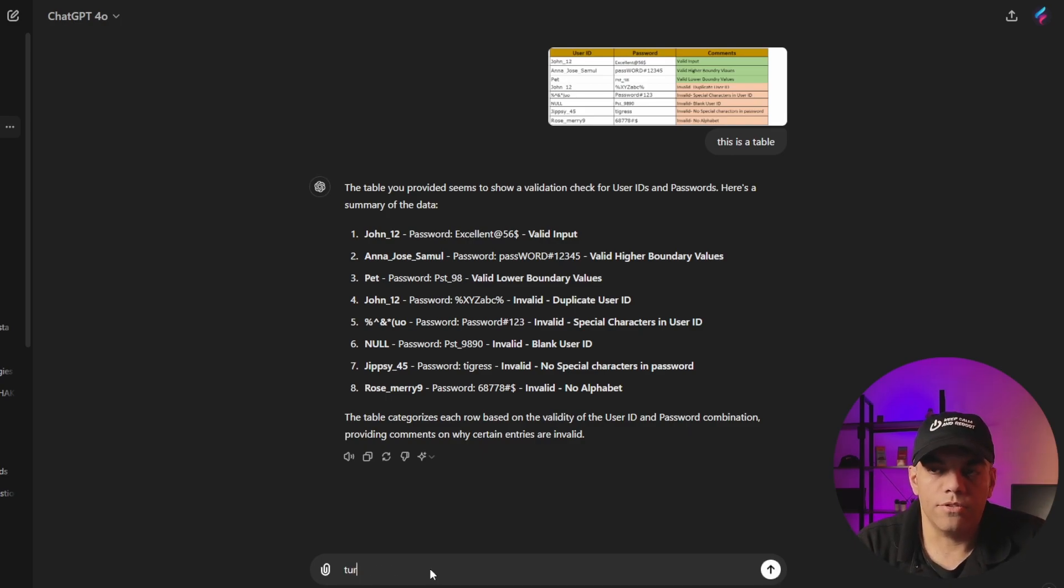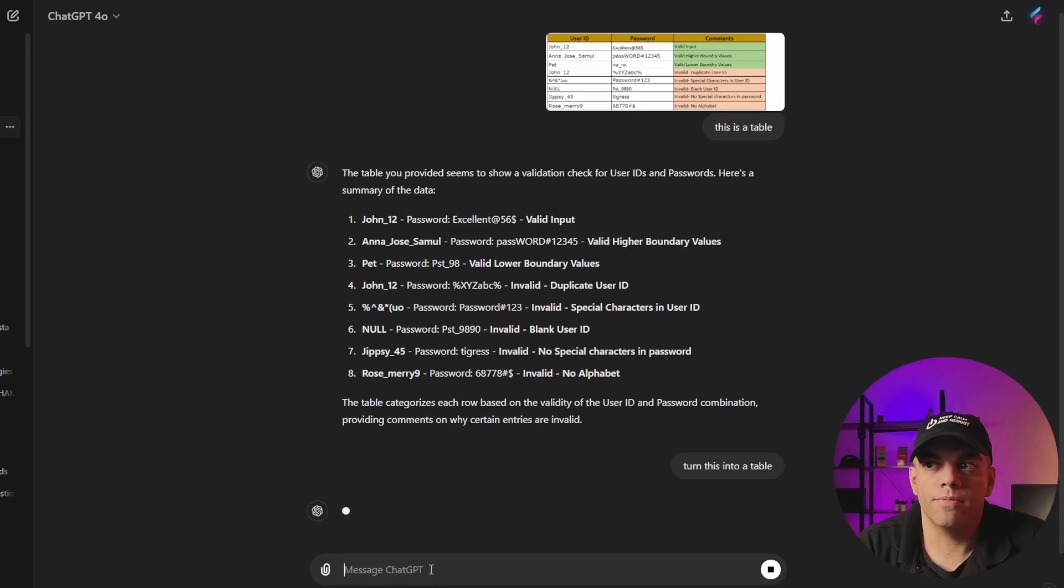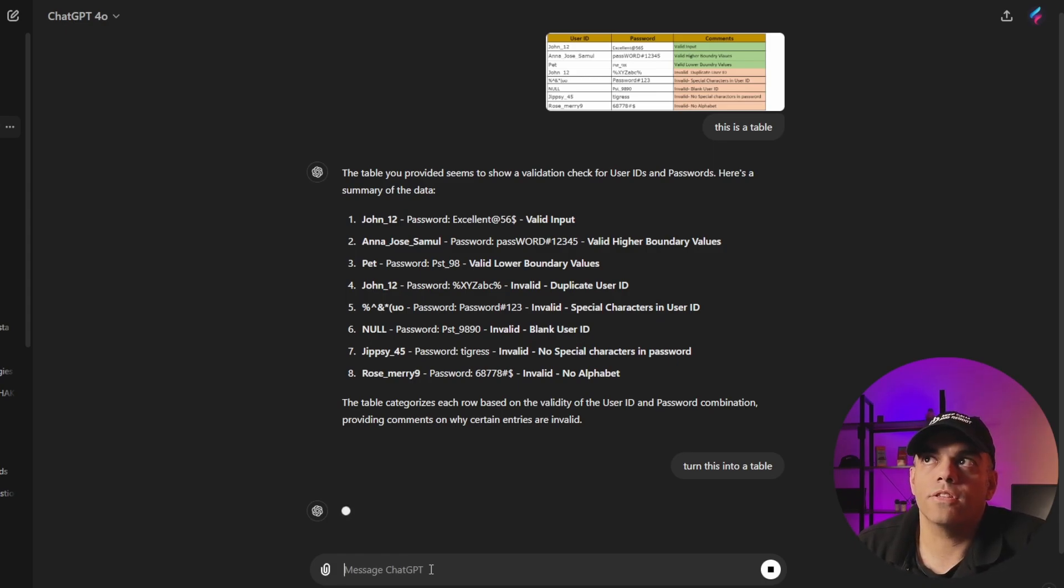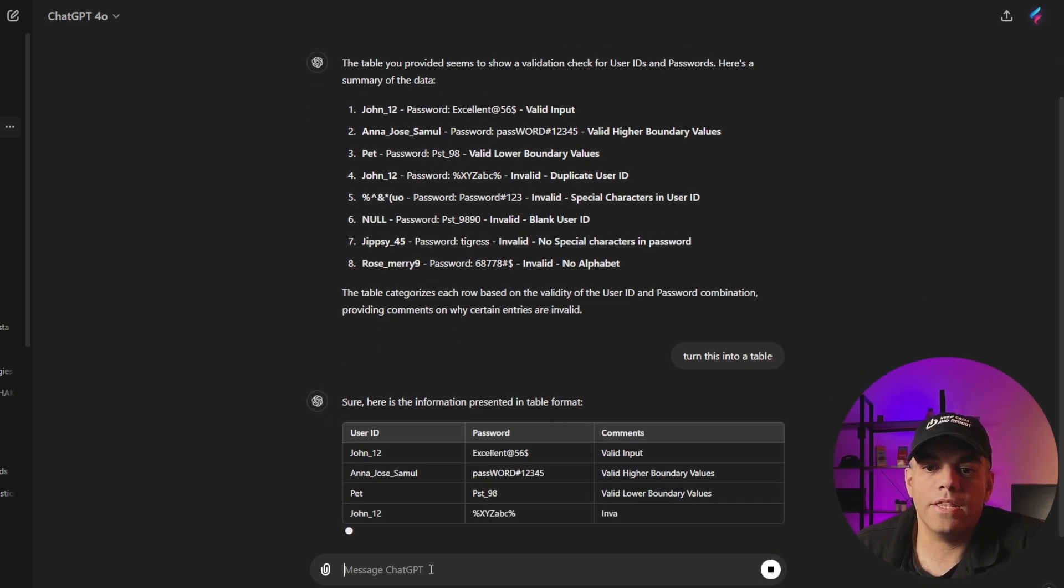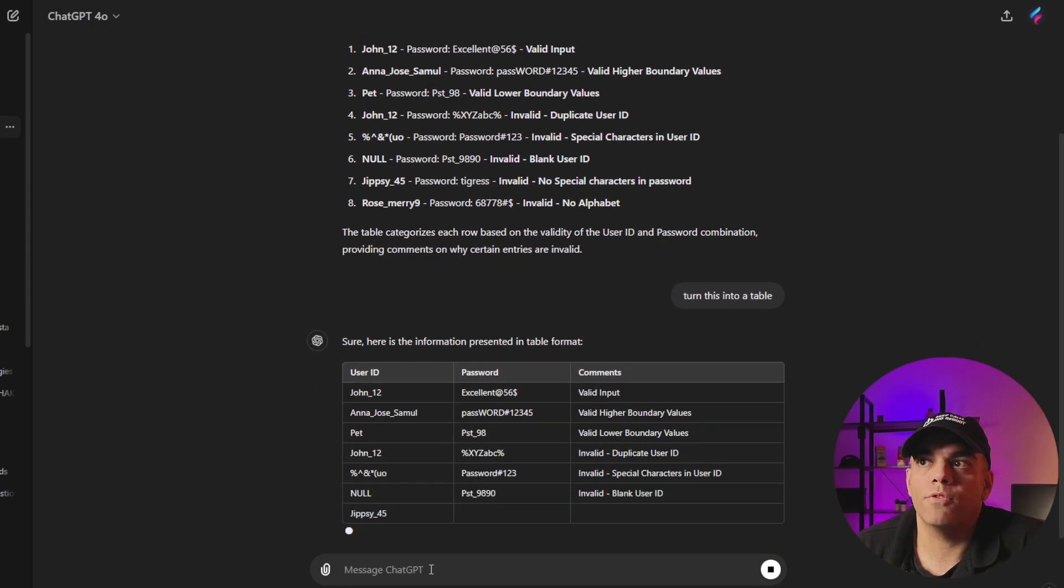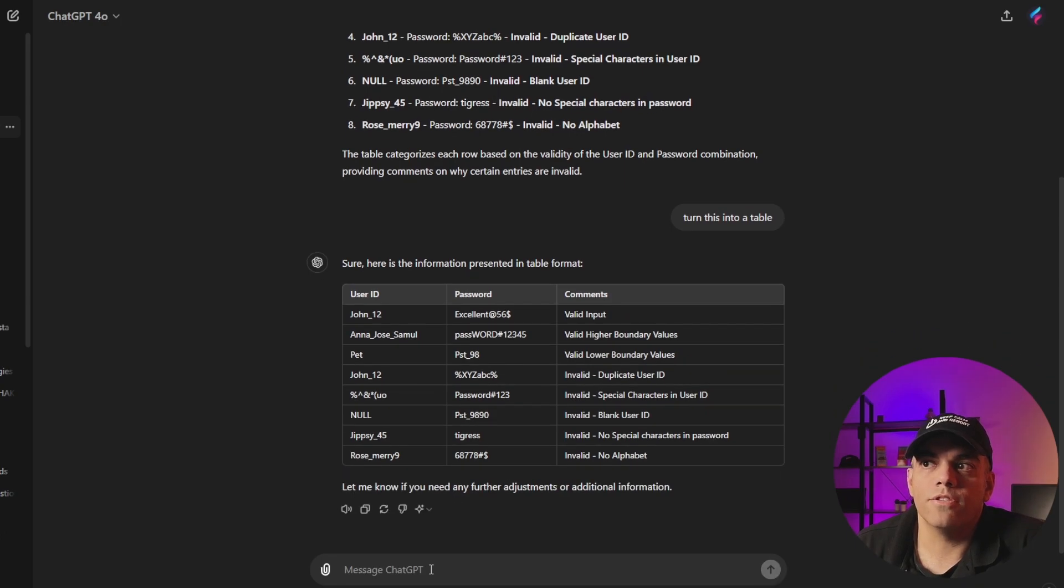And we can say turn this into a table if you need to. And it'll actually then essentially put the data in the same format that we're expecting, which is pretty slick.